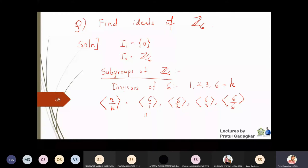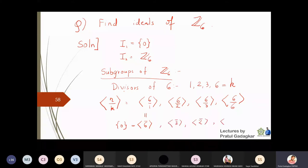So we get the cyclic subgroup generated by 6̄ (which is 0̄), the cyclic subgroup generated by 3̄, the cyclic subgroup generated by 2̄, and the cyclic subgroup generated by 1̄. The cyclic subgroup generated by 1̄ under addition is the entire Z6. So we have found four subgroups of Z6.